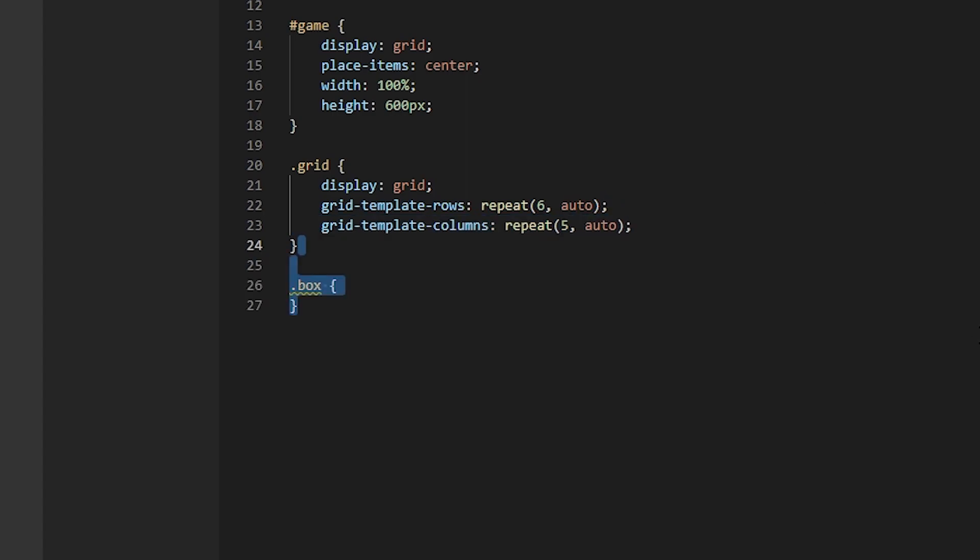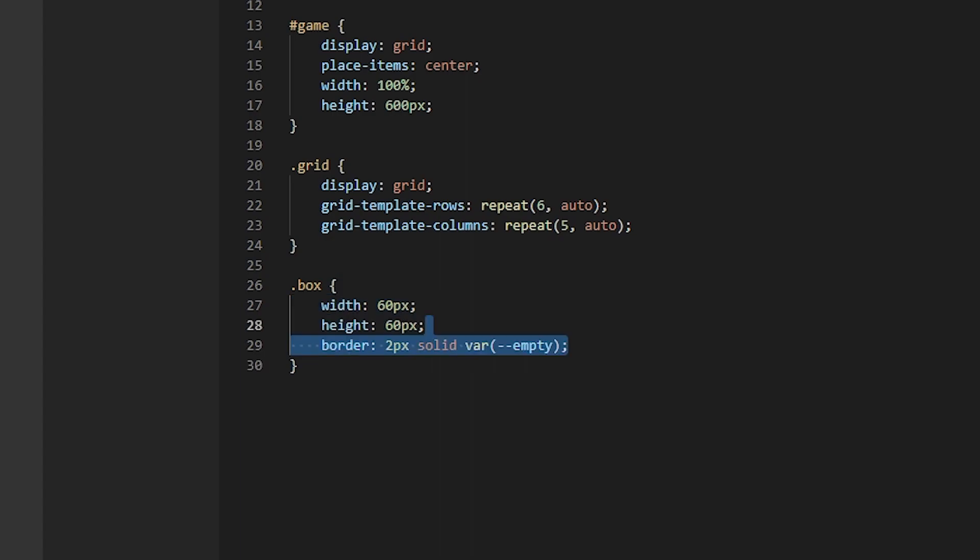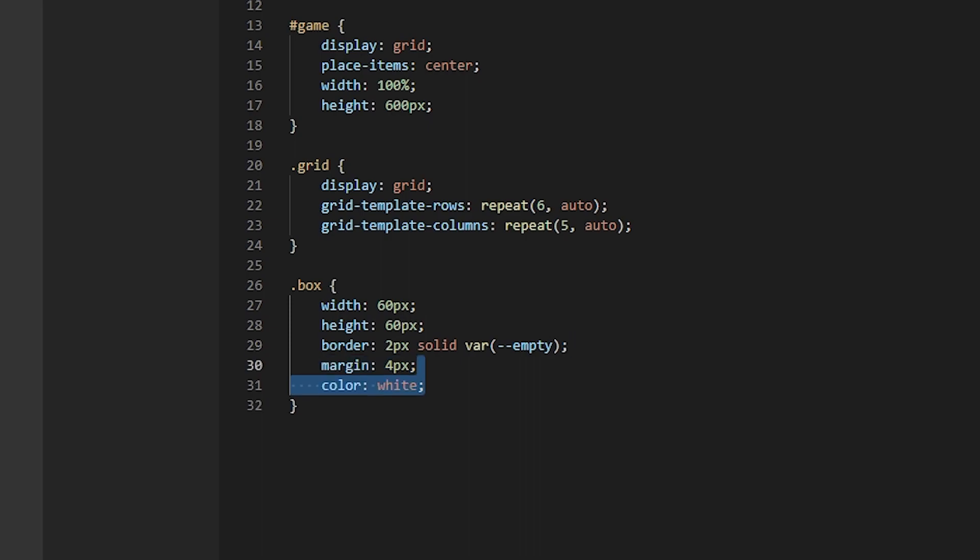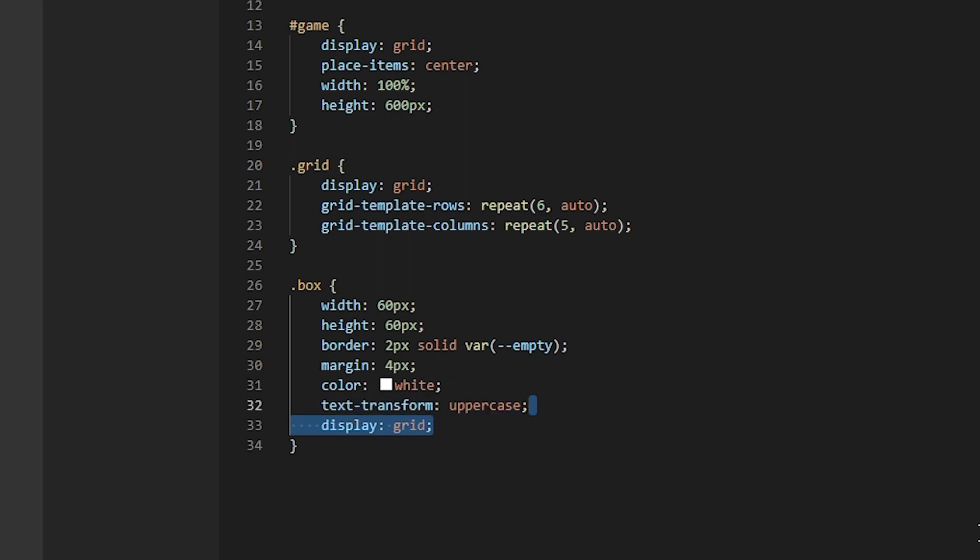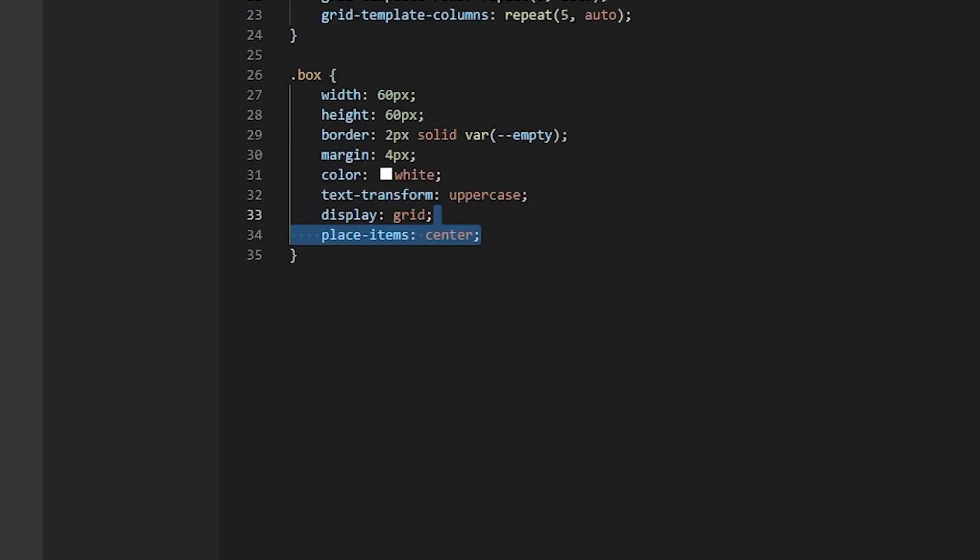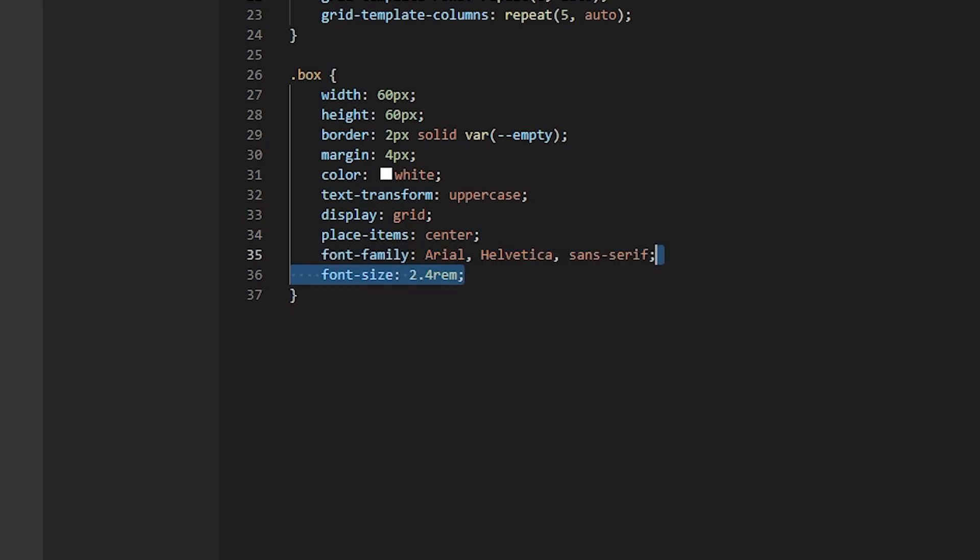Finally, the box class is going to have a width and height of 60 pixels. A border. A margin of 4 pixels. Text color is going to be white. And text transform is going to be uppercase. We also need to center the text. So let's just put display grid. And place items center. Last thing I'll add is the font family, Arial. And also the font size.